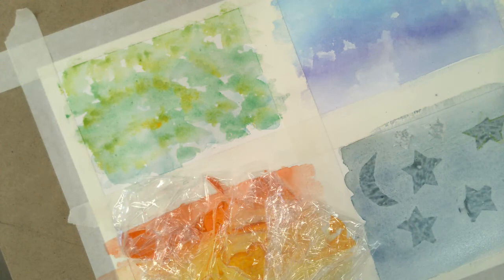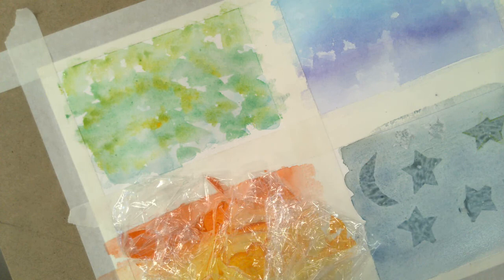And then once everything's dry, you would lift off the saran wrap here. You would take off the wax paper pieces. And you'll see those different textural techniques.